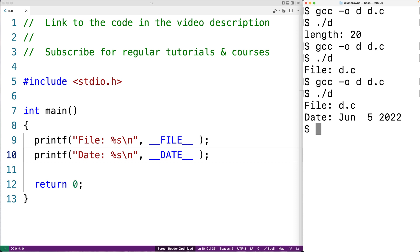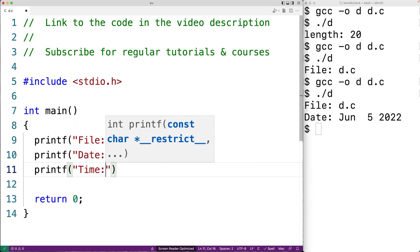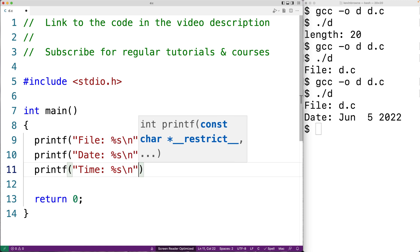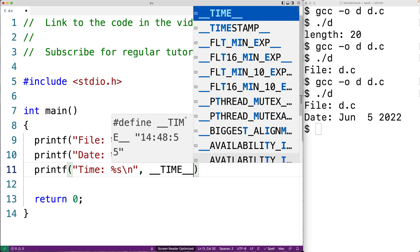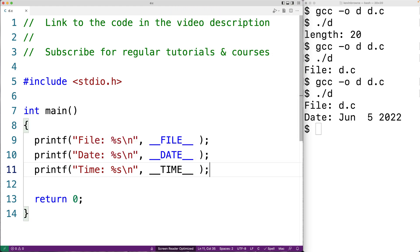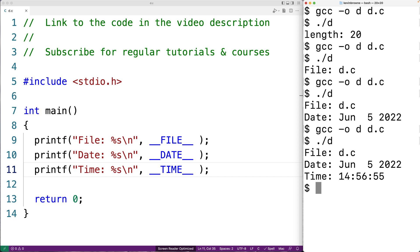There's another predefined macro for the time at which the program was compiled. We could say printf("time: %s\n", __TIME__). Like __DATE__, __TIME__ gives us a string of the time at which the C program was compiled. We save, compile, and run the program, and we get back the time at which the program was compiled.